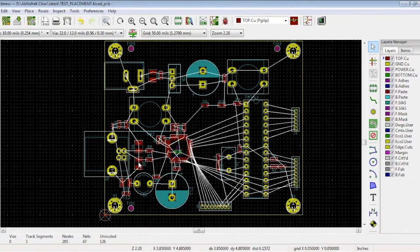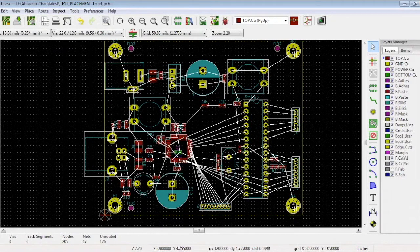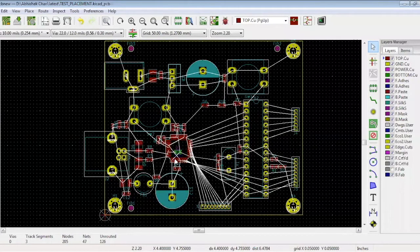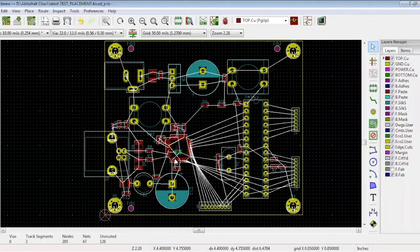The most critical tracks in this design are the differential pair over here. We need to make sure they are routed properly and are separated by any other high frequency signal.